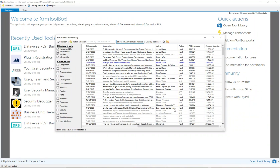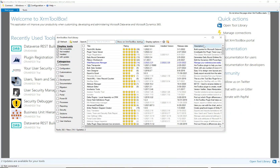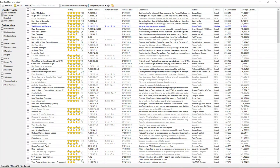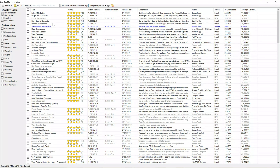Sorting by all downloads, we can see that the FetchXML Builder is the top downloaded tool in the XRM Toolbox — very popular. The Plugin Trace Viewer is also very popular, both around half a million downloads. Then we have the Plugin Registration Tool, the Early Bound Generator, and the Ribbon Workbench — those are roughly the top five.